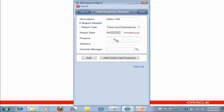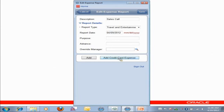And then I can choose from adding cash receipts or I can see what's out there in the queue that I've come back for my credit card. So I'll click on Add Credit Card Expense. See what we have out here. I see we have several.